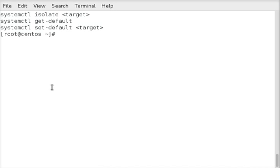Hi, this is Brian Smith. In this video I'm going to show you how to use SystemCTL to switch your target level, or how to see what your default is, or set your default. Normally, when you're going to use this most is if you want to change — like when your server boots up — that it boots into a command line environment, which would be the multi-user target, or if you want to change it so it boots into a graphical GUI target, which would be the graphical target.